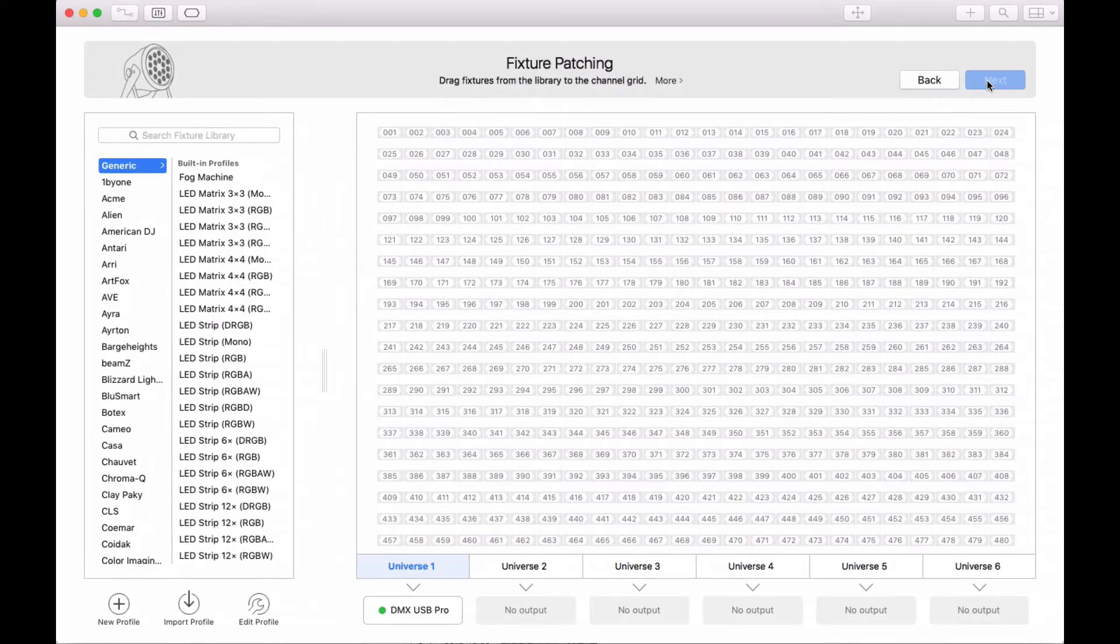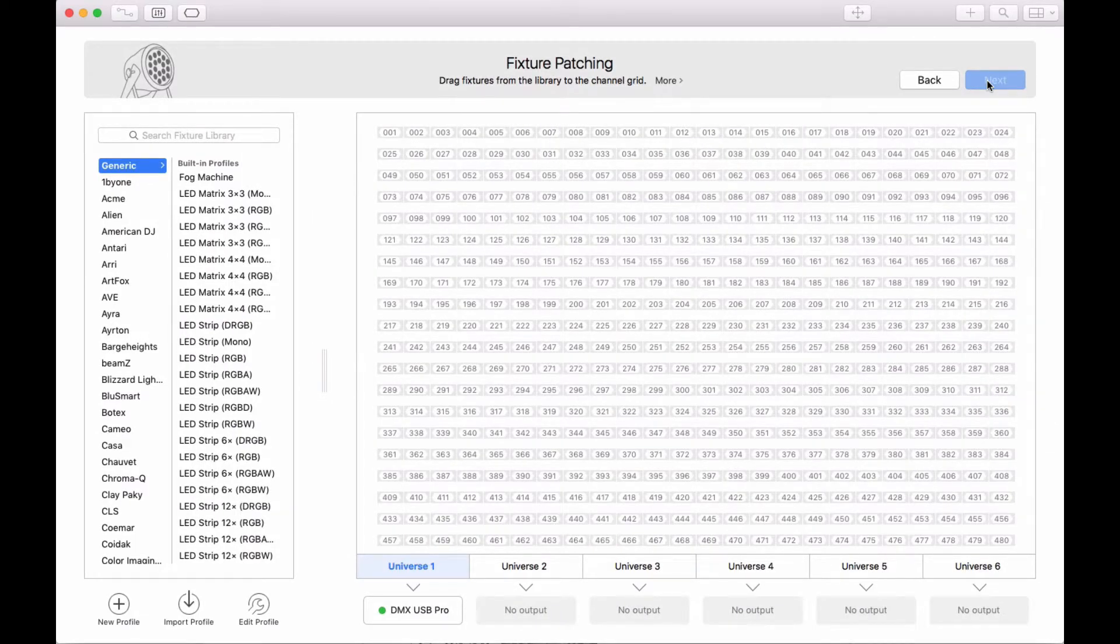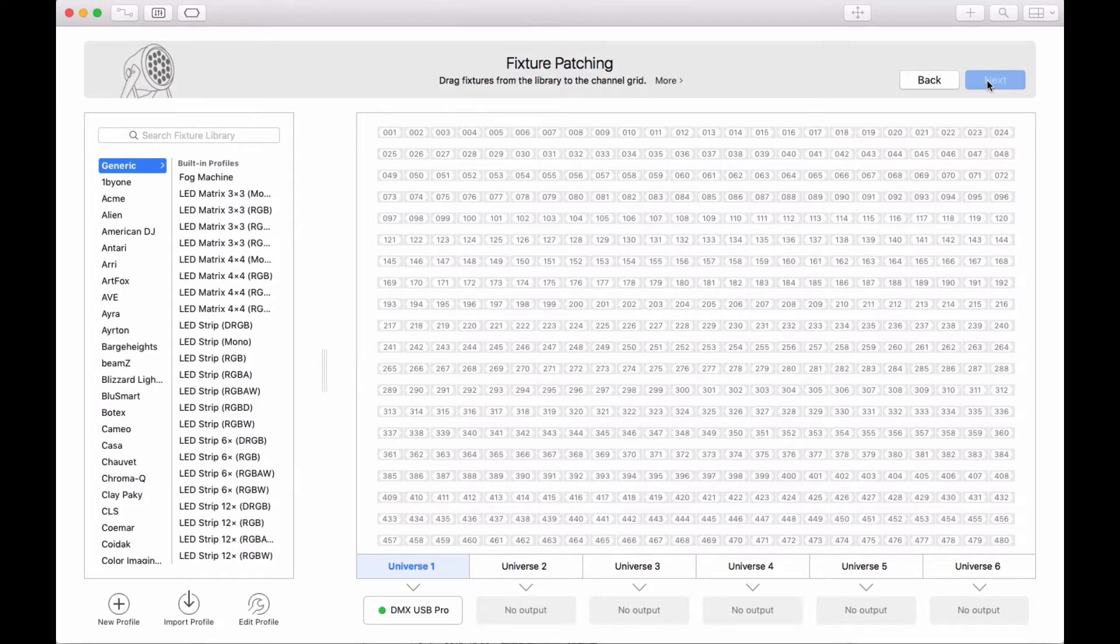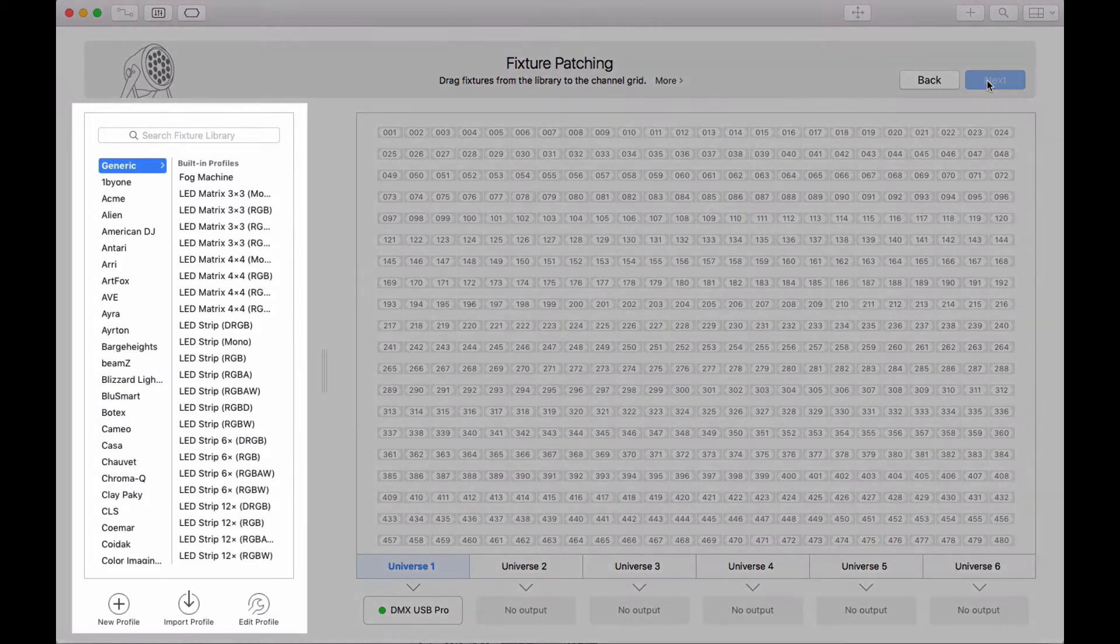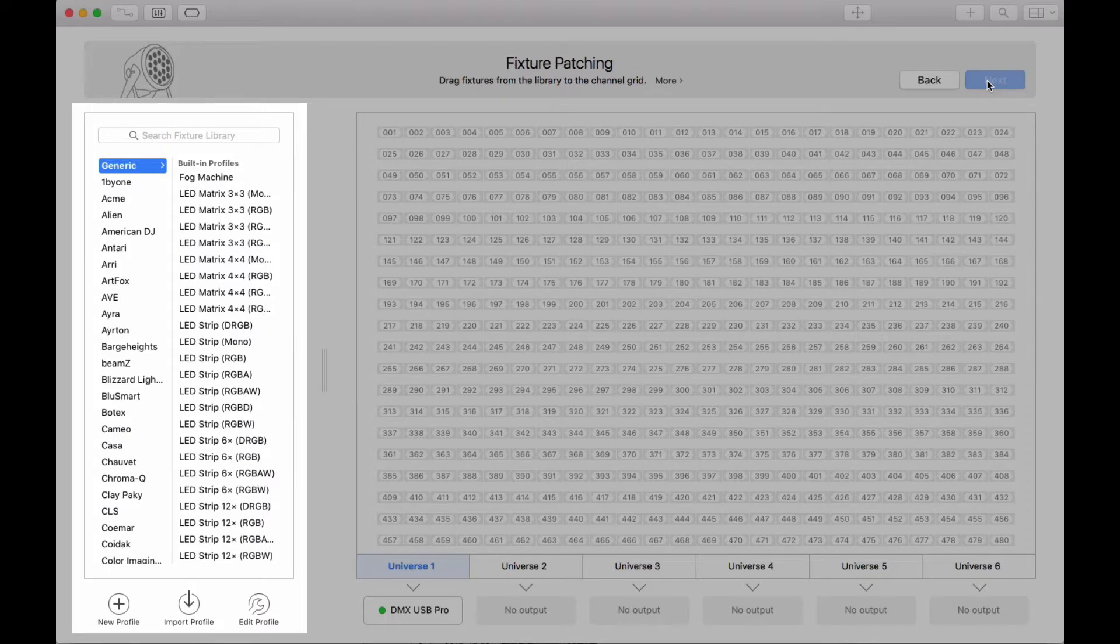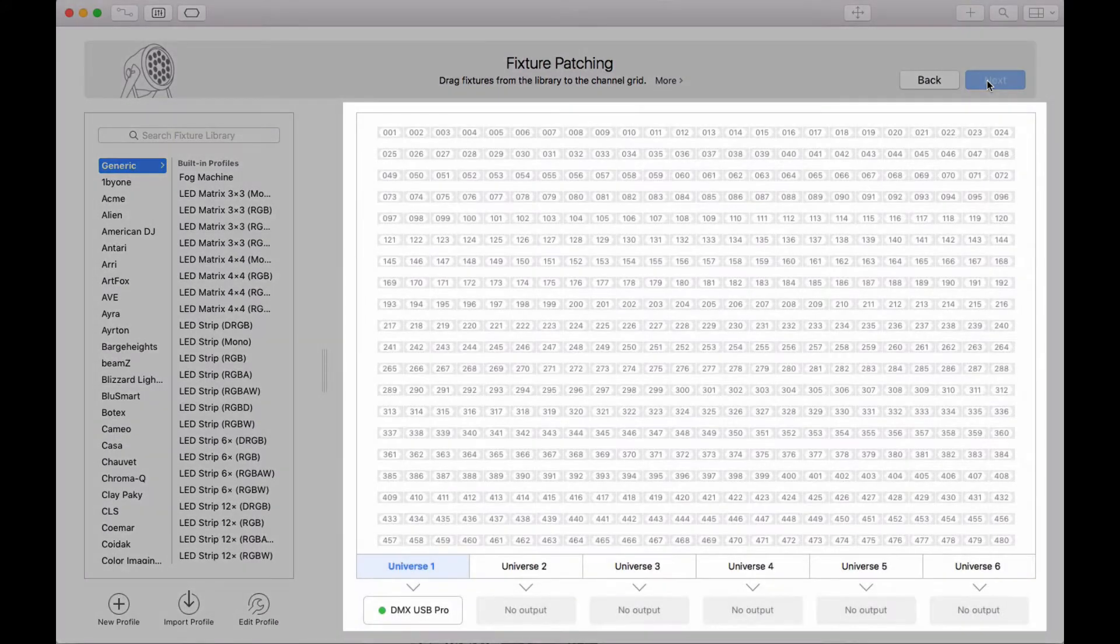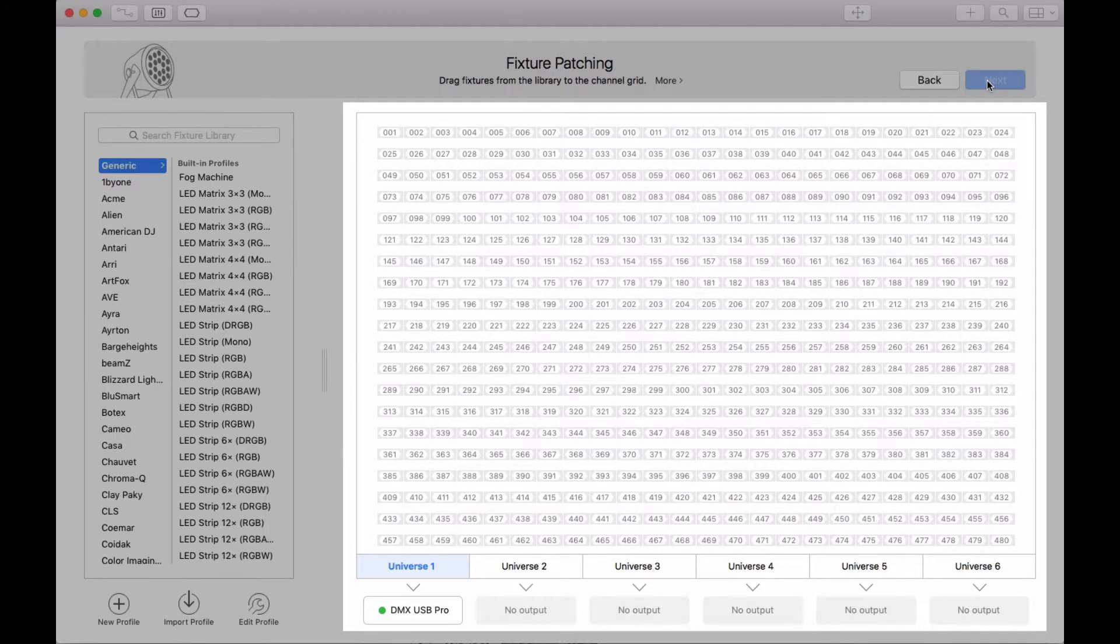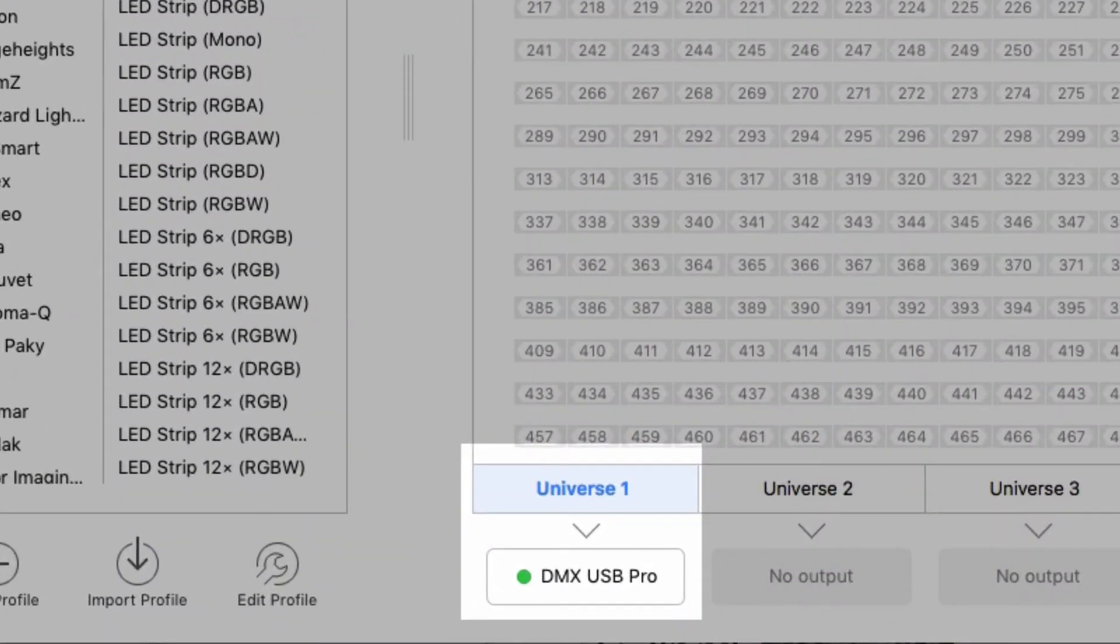In the next step, you tell LightKey about your fixtures and their DMX addresses, which is called patching. For each type of fixture, you need a fixture profile, which describes the fixture's properties. LightKey comes with a large library of built-in profiles which you see on the left. On the right are the 512 channels in a DMX Universe. You see that Universe 1 outputs to the DMX USB Pro interface.